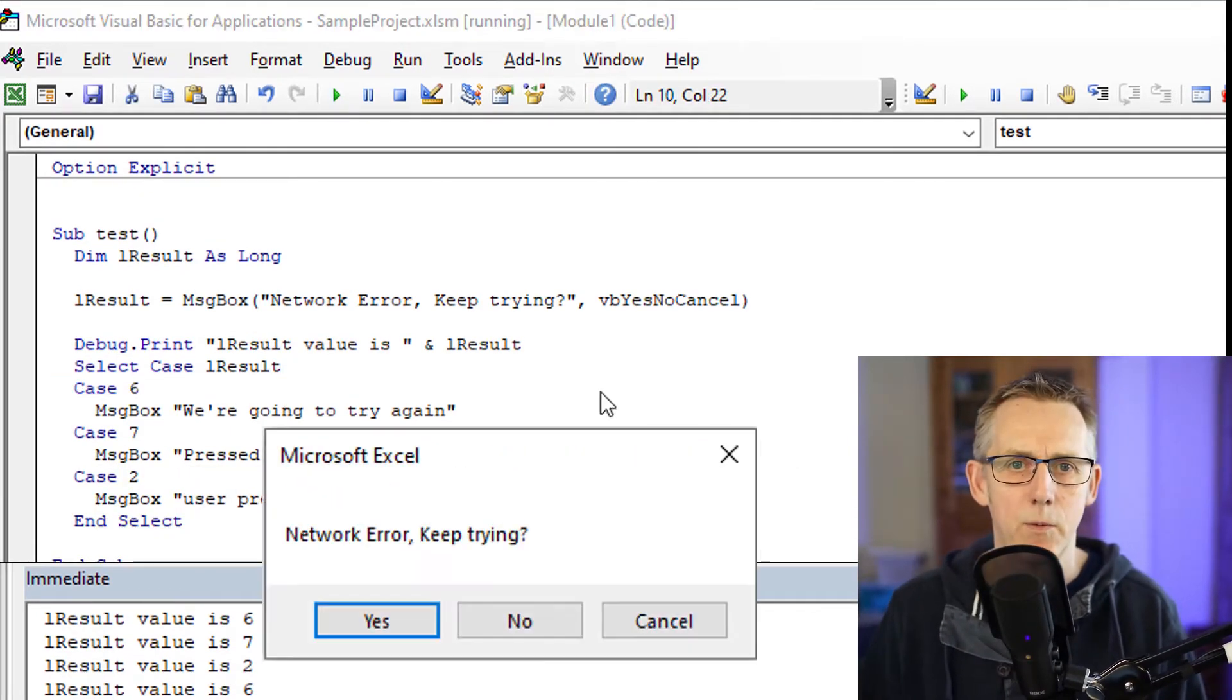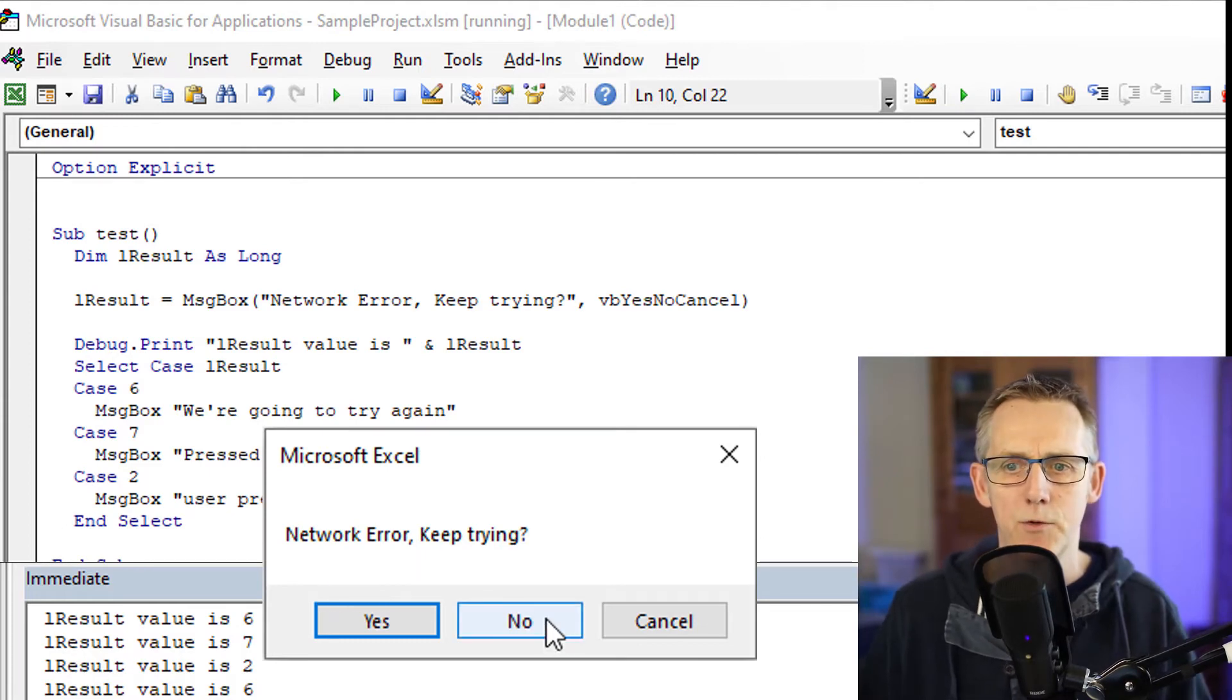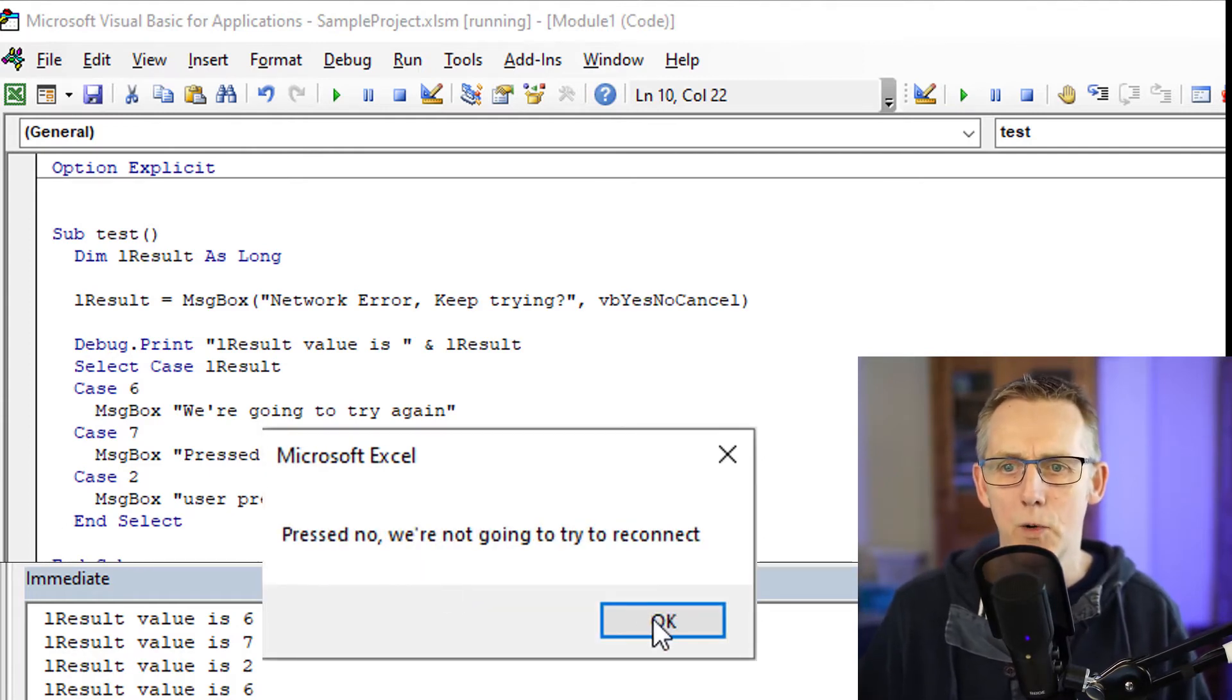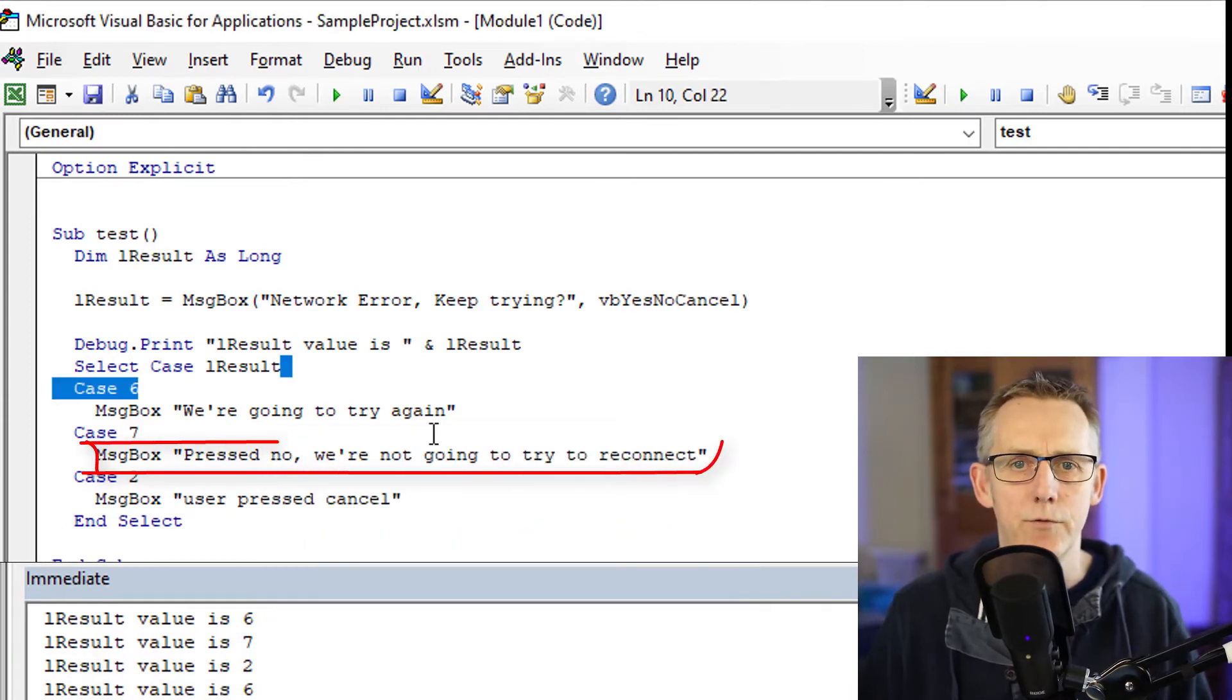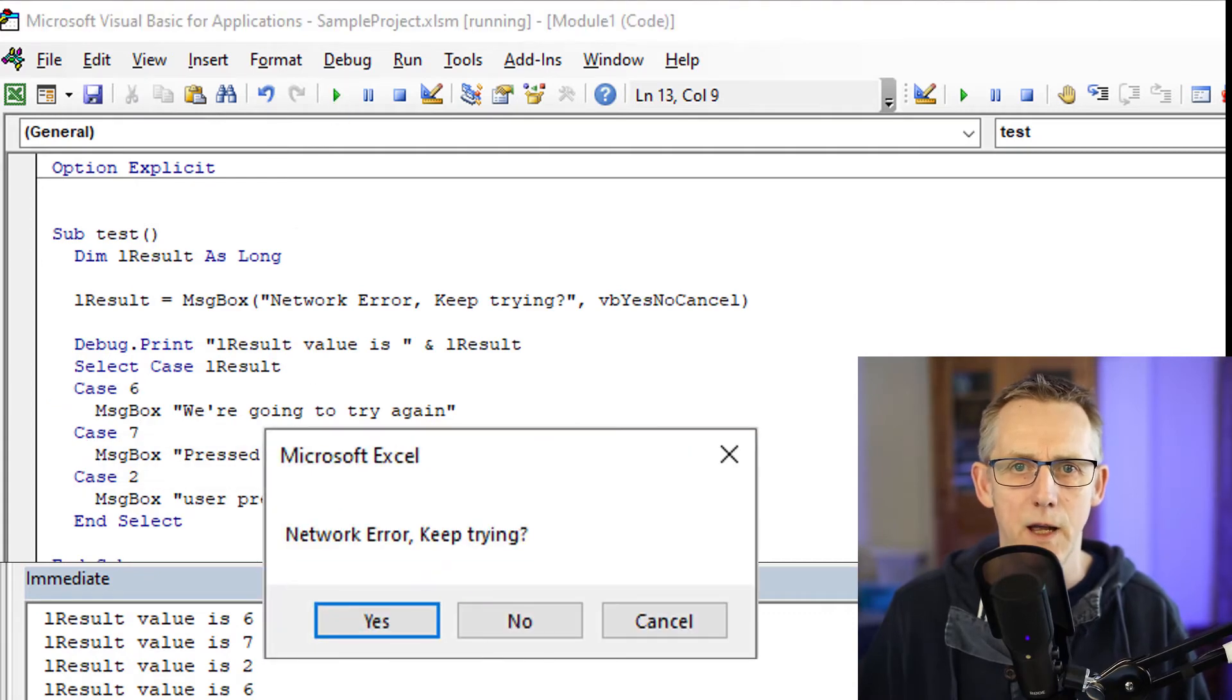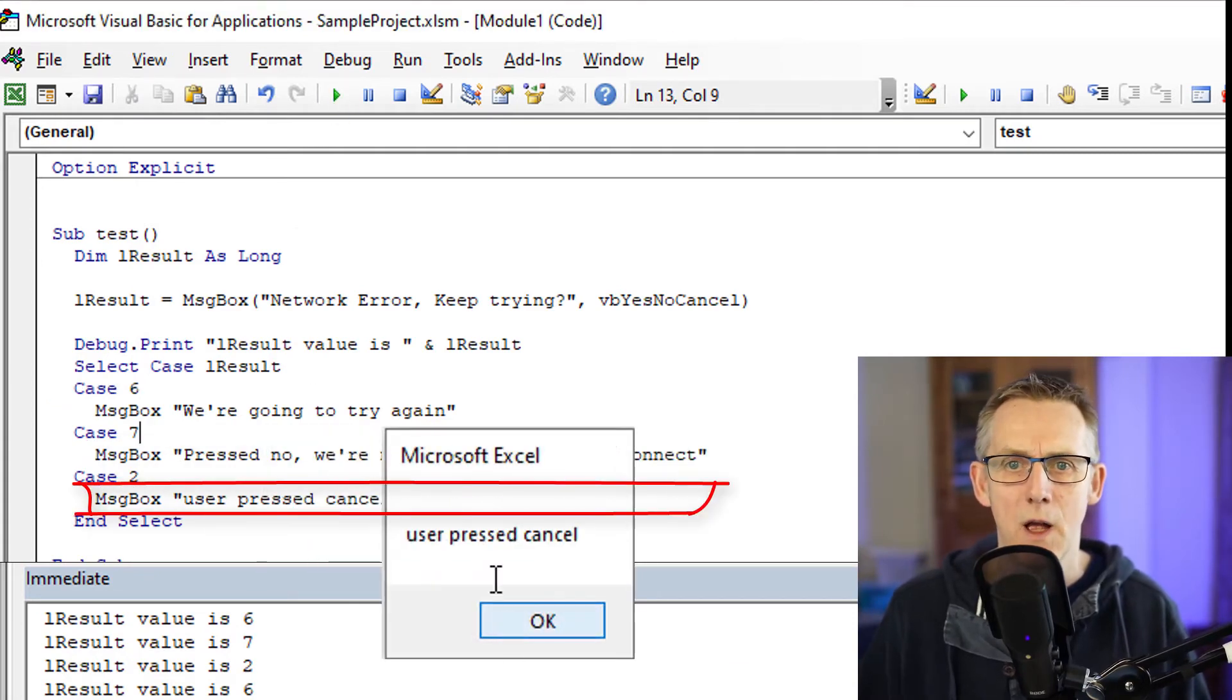So let's try this. We run it again. Network error keep trying. No. Press no, we're not going to try to reconnect. And if I just run it again, cancel. User press cancel.